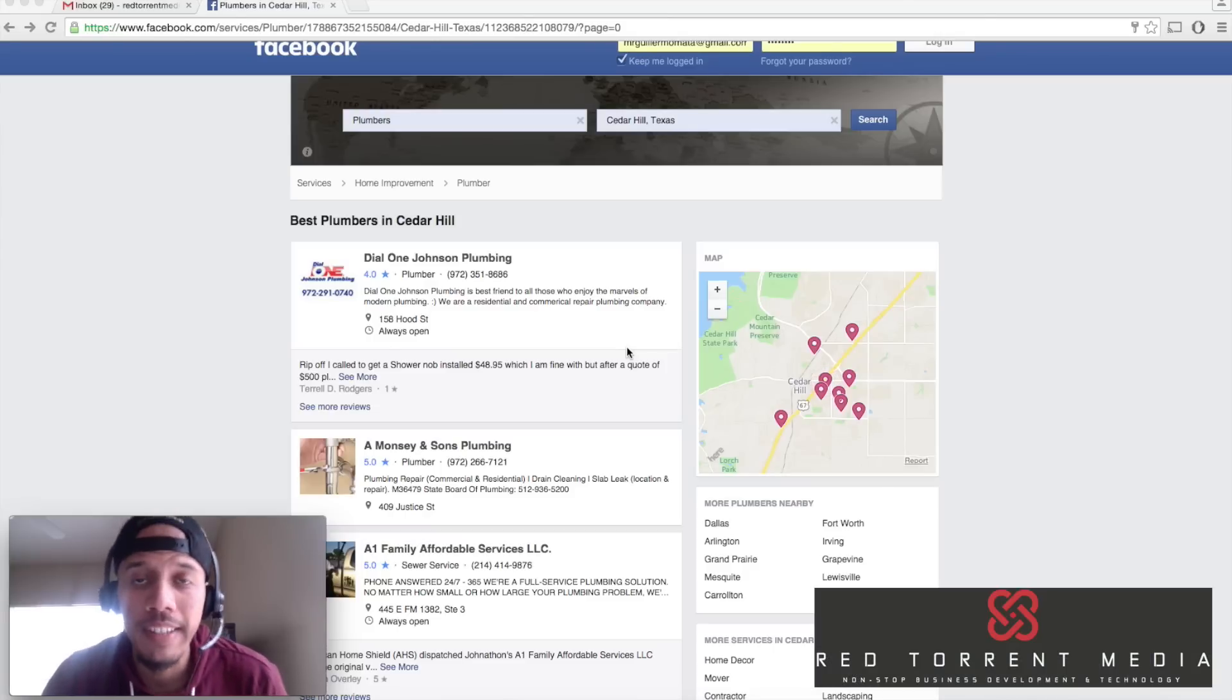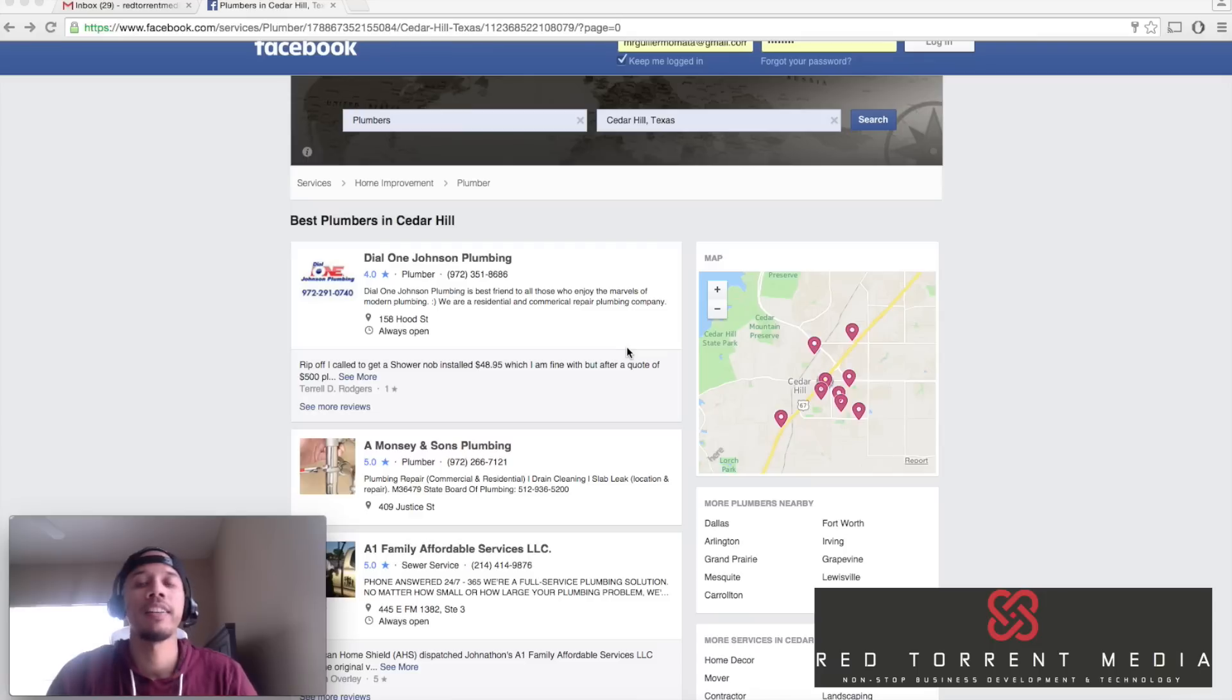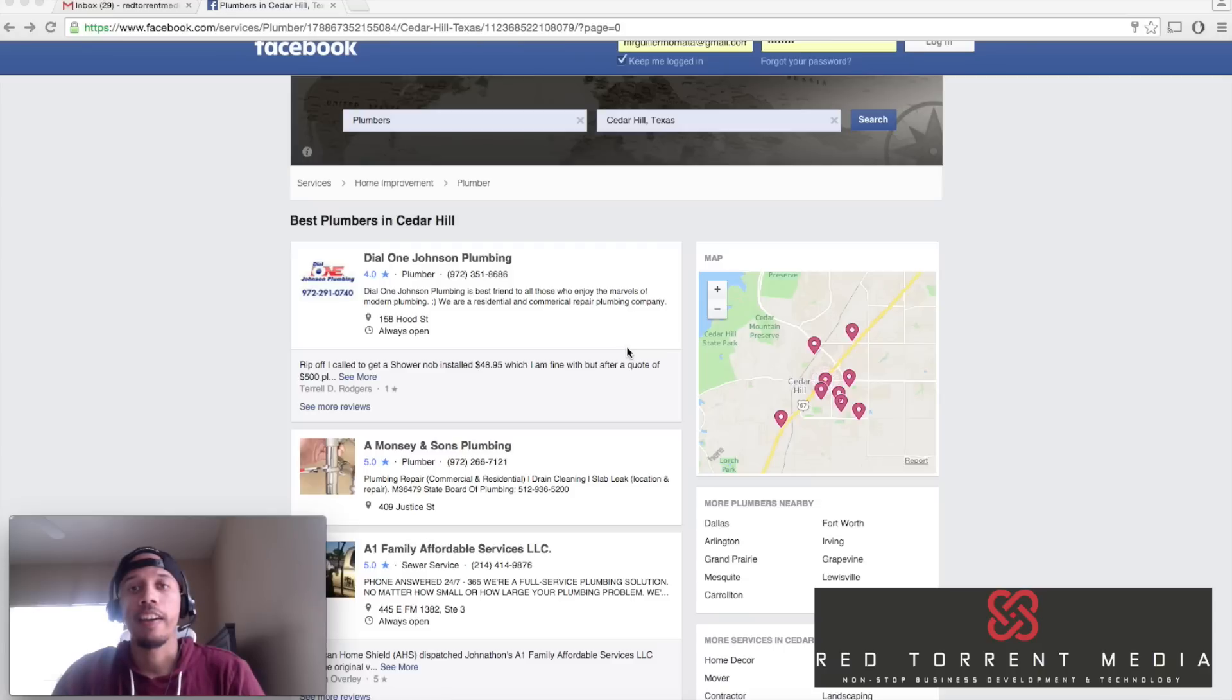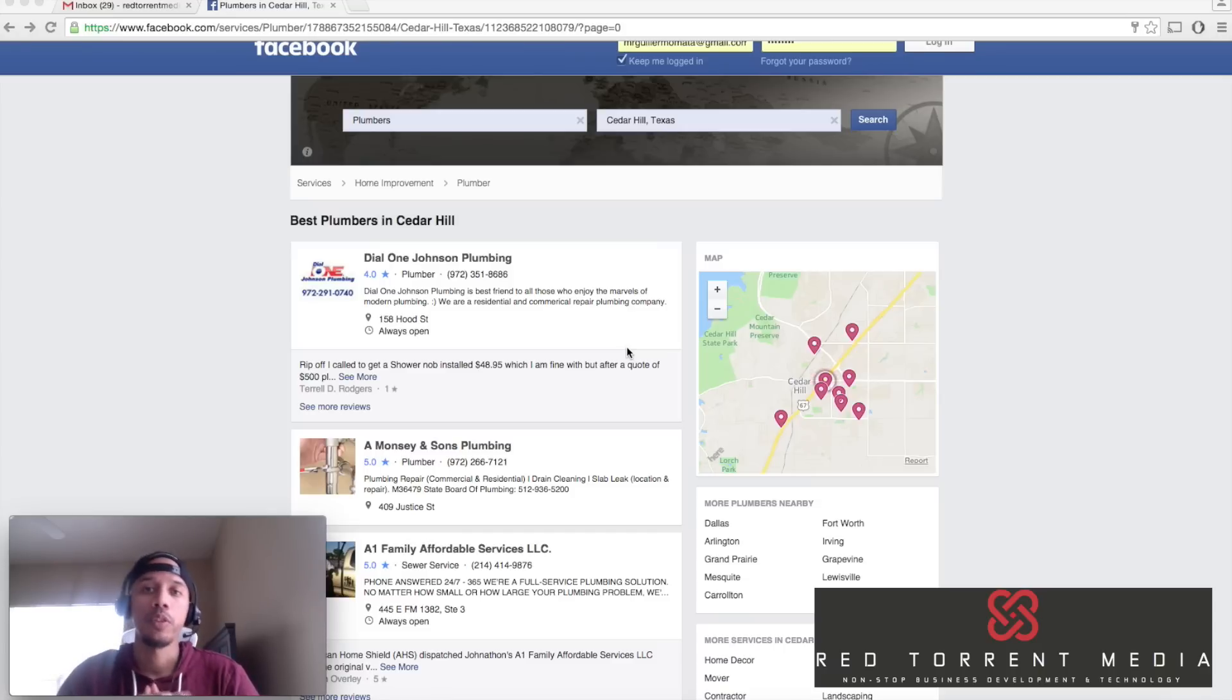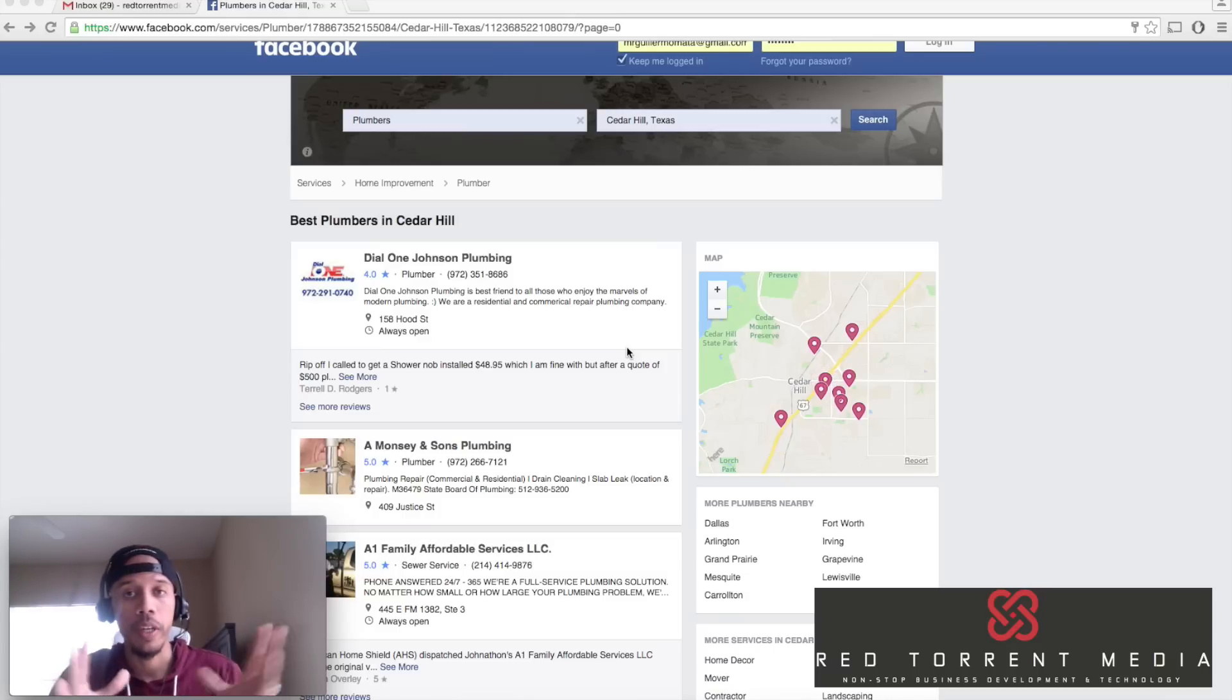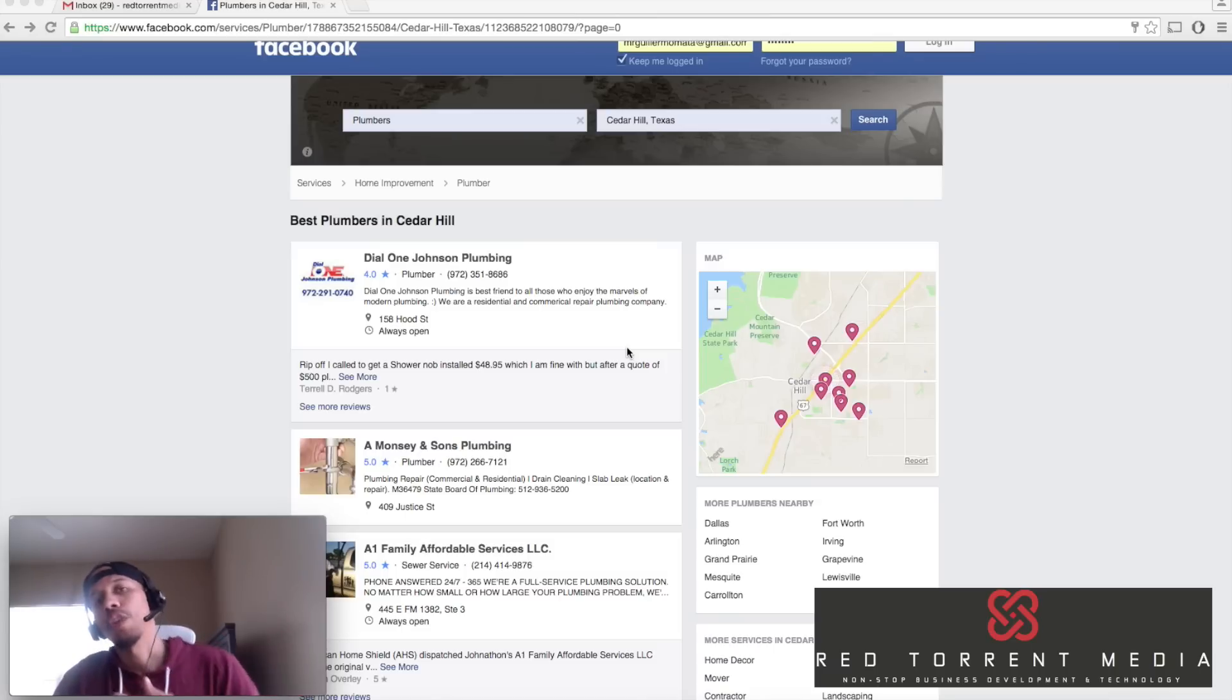This is Guillermo Mati. In this video I'm going to show you how to find business emails and how to email them the right way. There are a lot of people emailing prospects but don't really know how to do it. I'll show you how to get business emails from the new Facebook services local pages and how to email those prospects. Let's dive right into it.